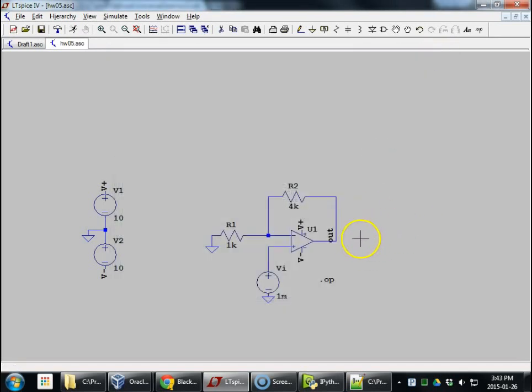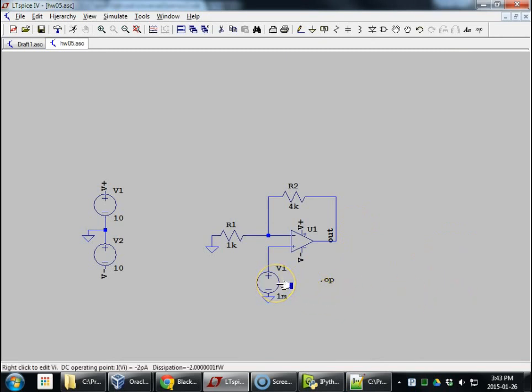All right. Also, in this operating point, watch this. I'm going to hover over the voltage source. Look at the bottom row. You see DC operating point. I, V, I is minus 2 picoamps. That's the passive sign convention, so it's leaving VI going into the op amp.